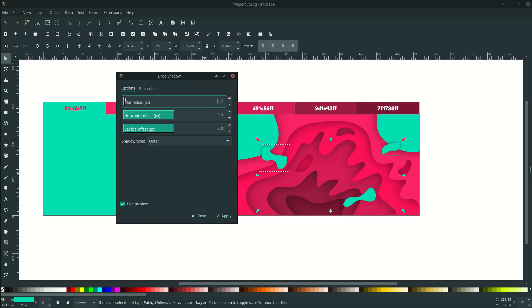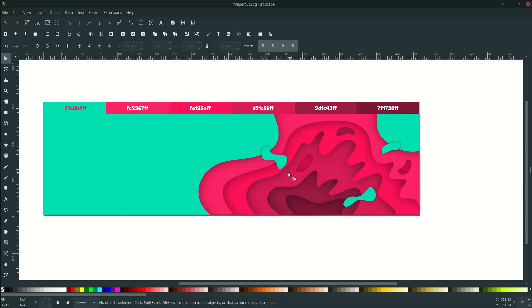Turn down the radius. Hit apply, then okay.